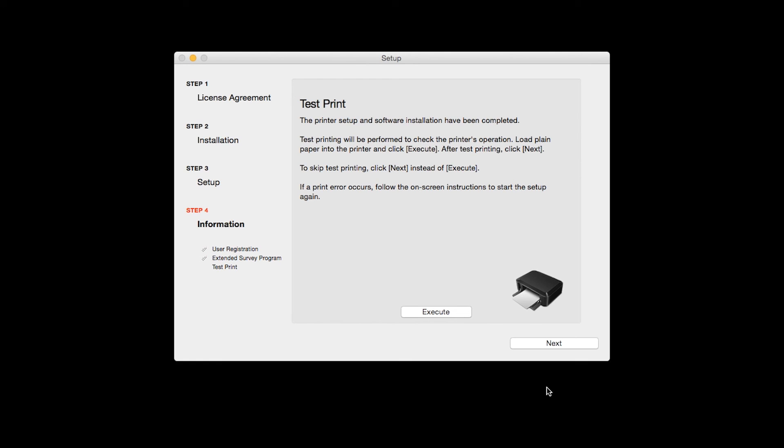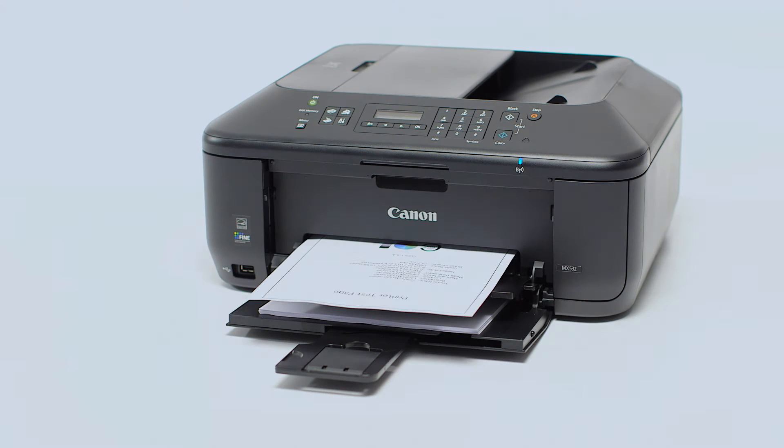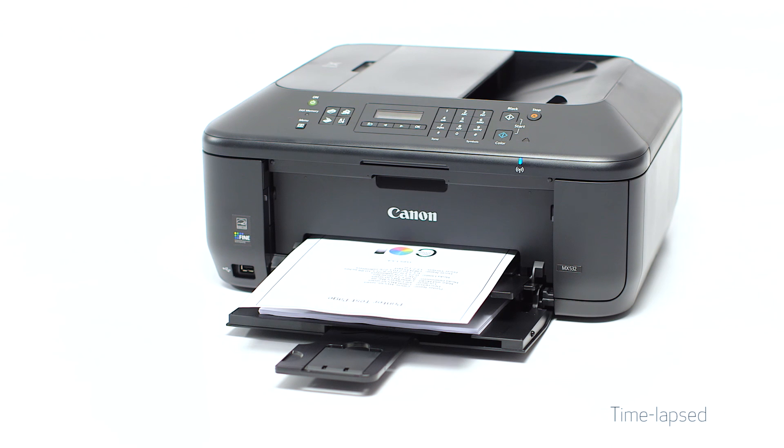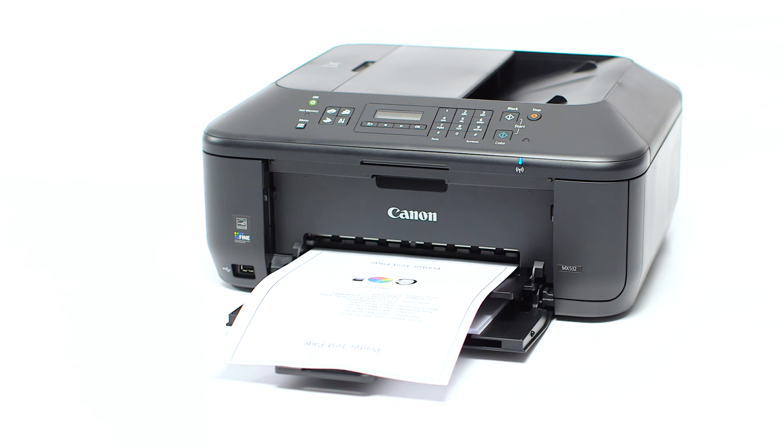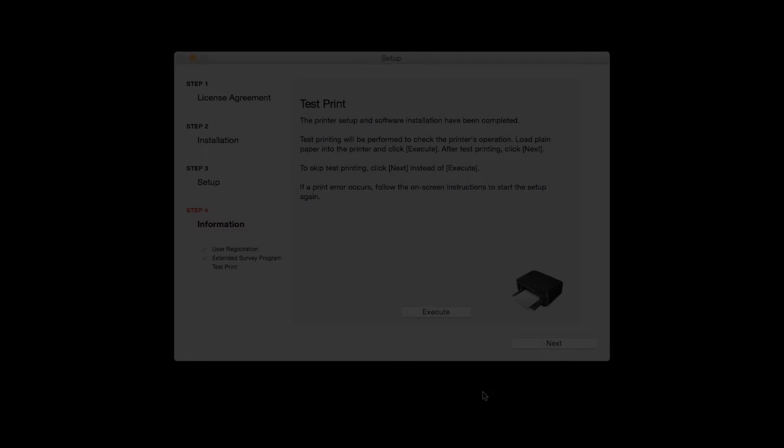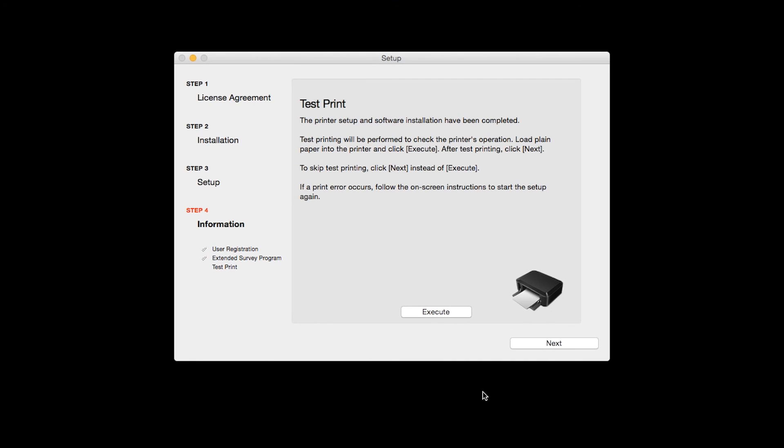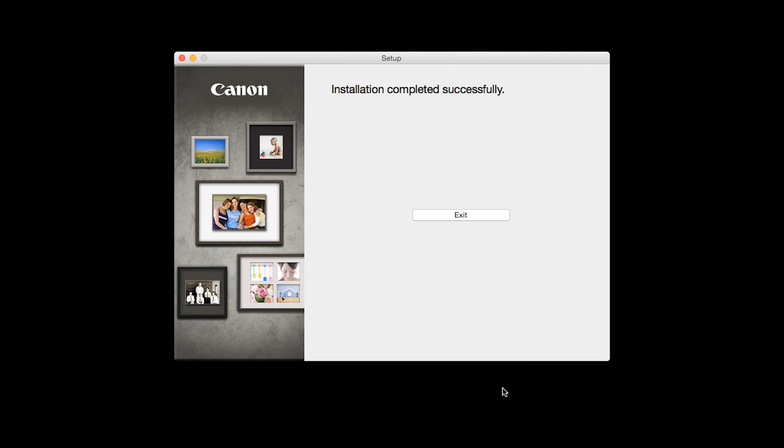Now the Test Print window is displayed. If you would like to make a test print, click Execute. After test printing, click Next. You can skip test printing by simply clicking Next.